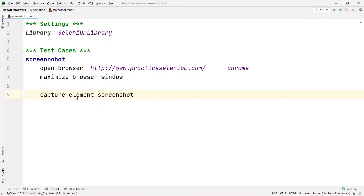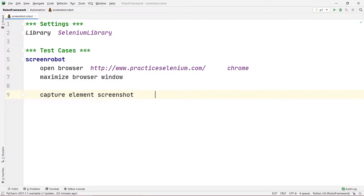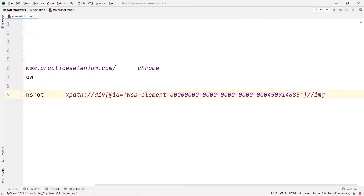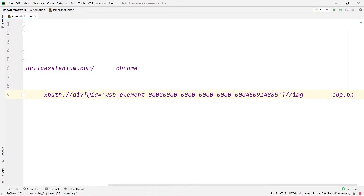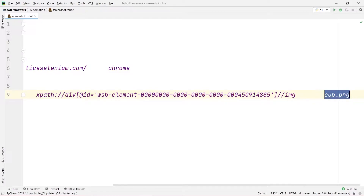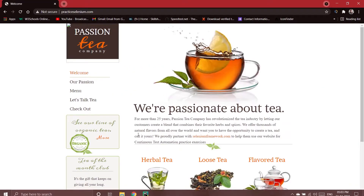Back in PyCharm, I'll write 'Capture Element Screenshot'. This command takes the screenshot of only that particular element we choose. I'll write the XPath we copied, give two tabs, then specify the screenshot name as 'cup.png'. Here 'cup' is the name and '.png' is the extension.